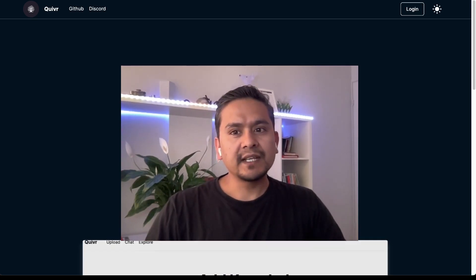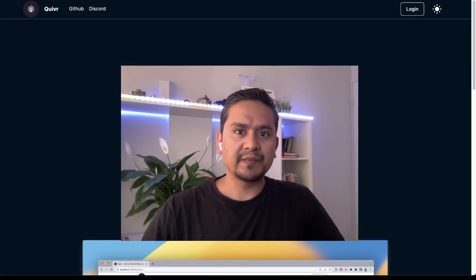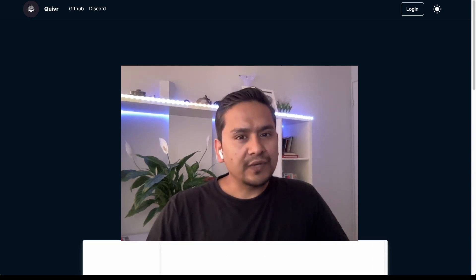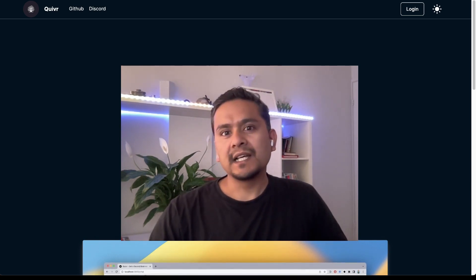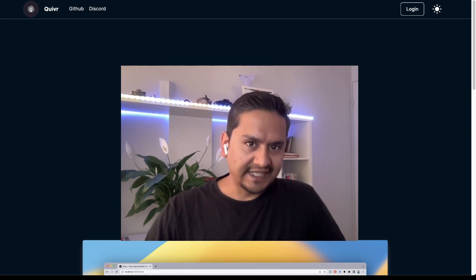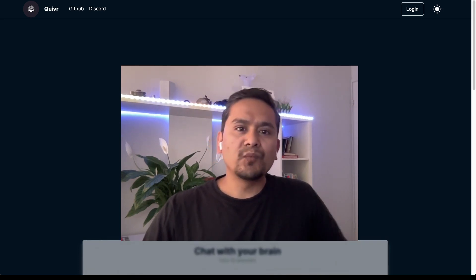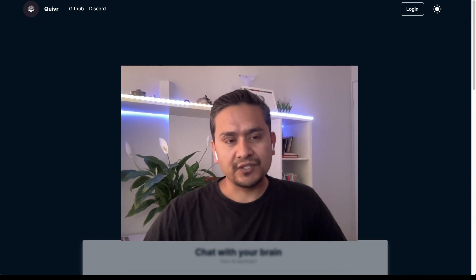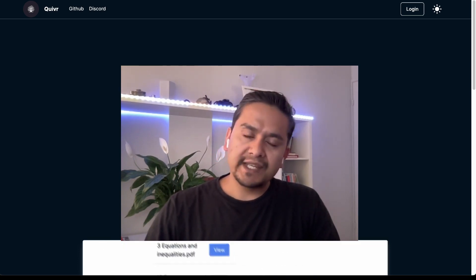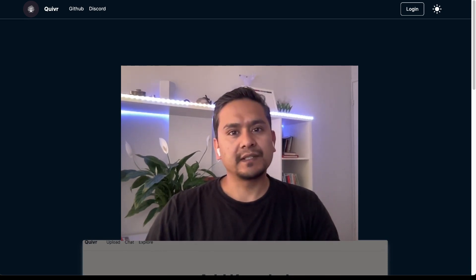Hello guys, welcome back. I hope you are doing great. Chat with documents, or mainly PDF, has been one of the main applications that people are creating using different frameworks, mainly LangChain. But many of you just want to upload a document somewhere and have a conversation with it. In this video I'll go through five different websites where you can upload a PDF and start having conversation with it.